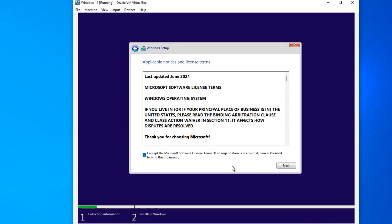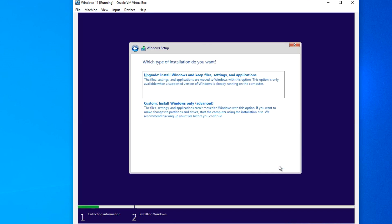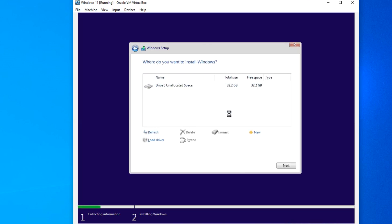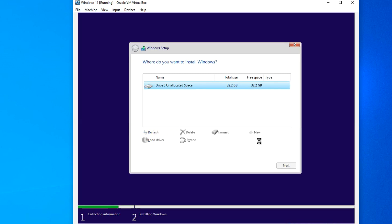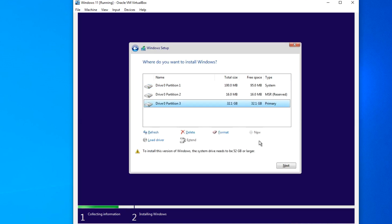I accept the license agreement and click Next. Click here. For Windows to work correctly, you need to create new partitions. For this, click New, then click Apply, and OK. The sections for Windows are created and we can proceed with the installation. Click Next.